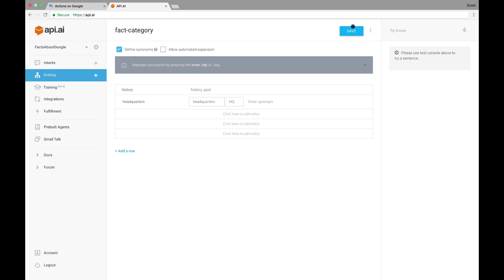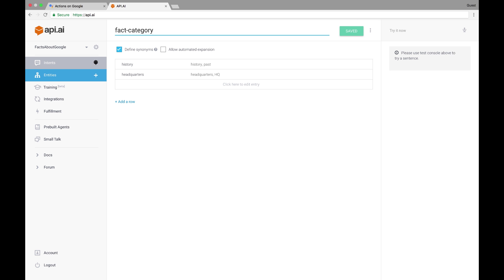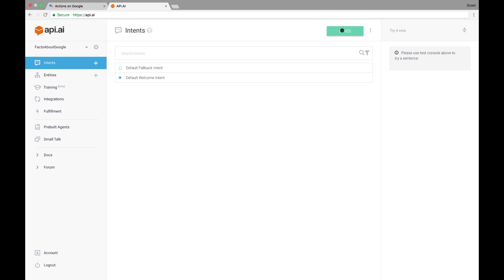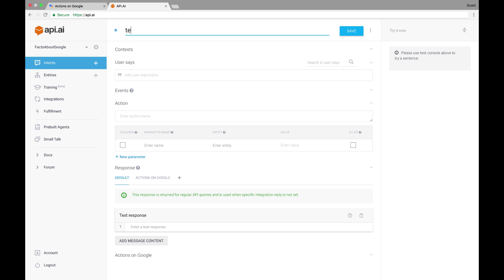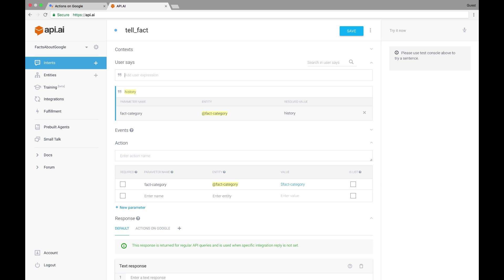Next, I'll create an intent for the use case that our Assistant app will support, telling a fact. Let's create the intent tell_fact, then add a few examples of how the user may ask to hear a fact. We are expecting the user to respond to the prompt given in the welcome intent, or possibly ask us for a fact after they've already heard one. So they might say something as simple as history, or something more complicated, like, I'd love to hear something about Google's history.